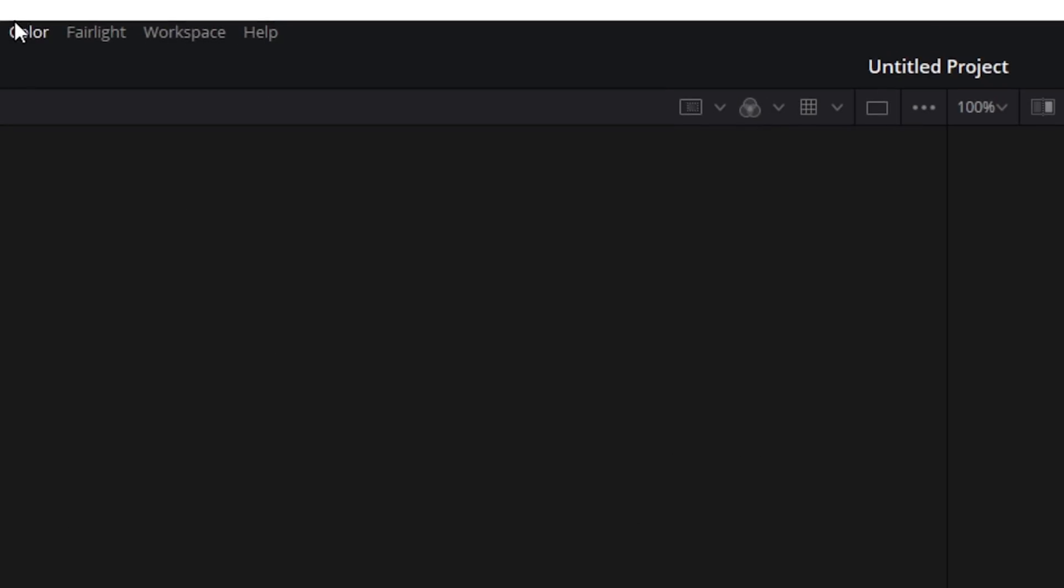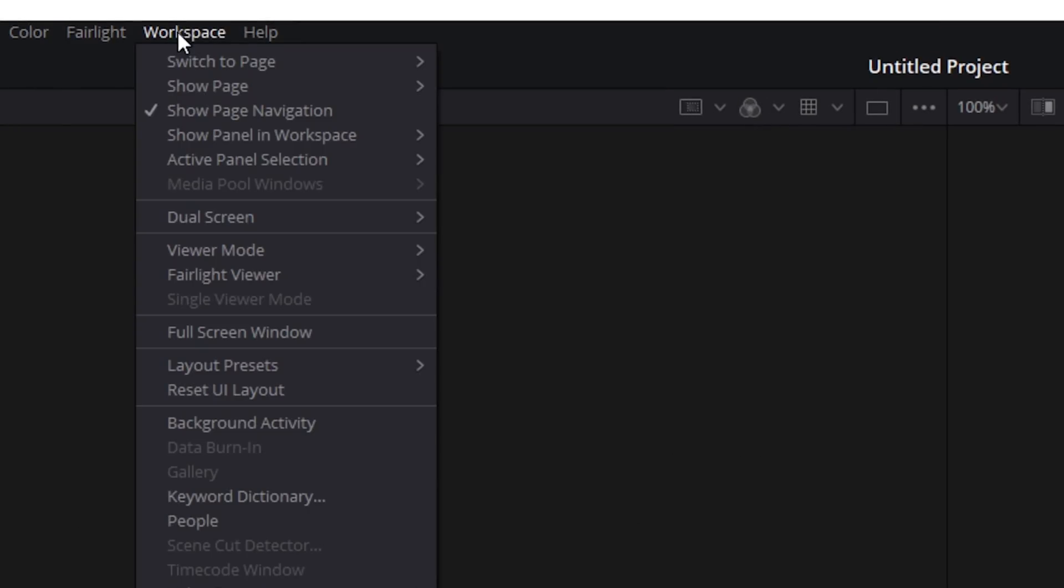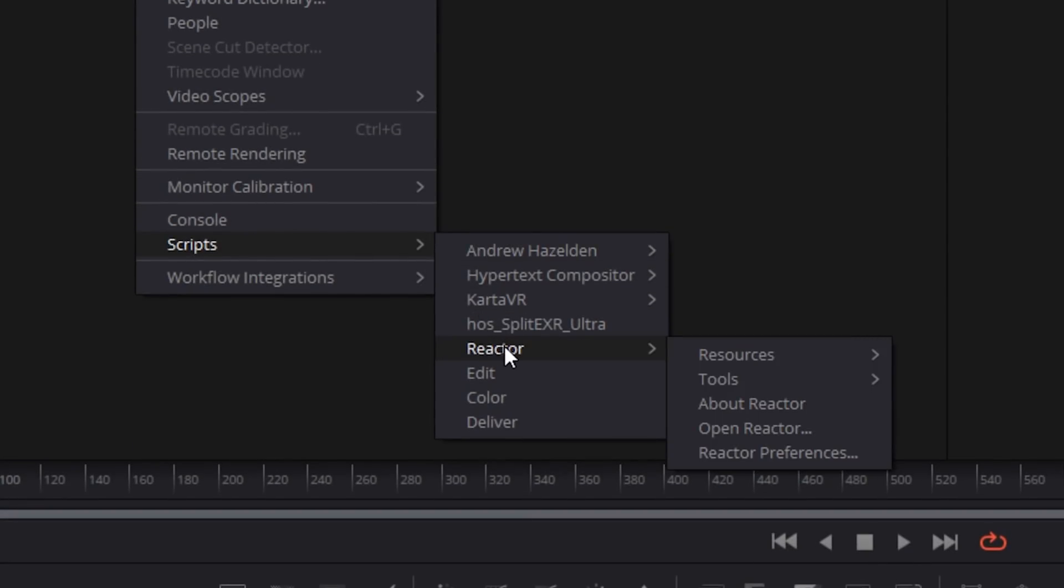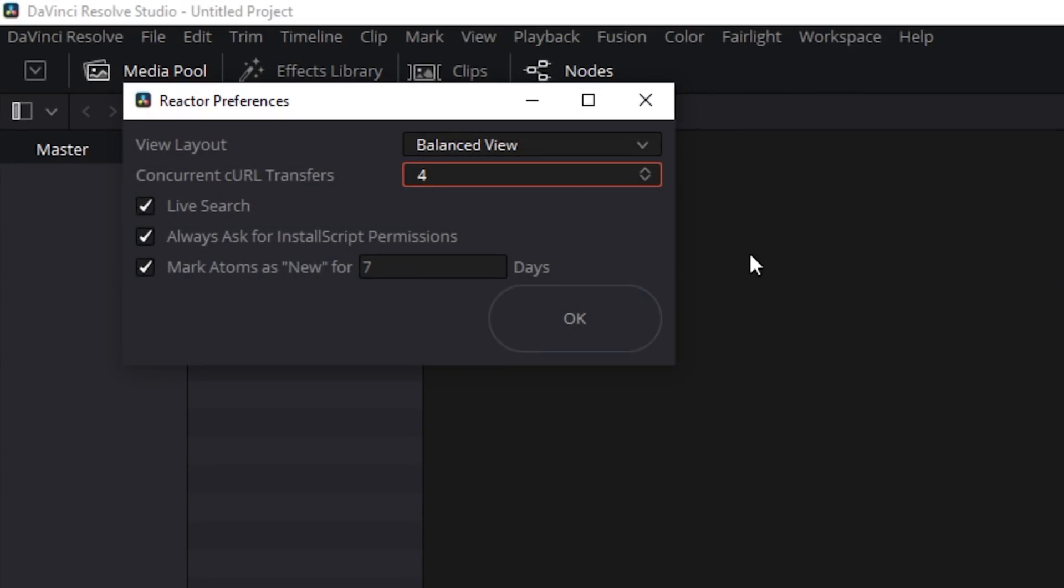Go to Workspace, Scripts, Reactor, Reactor Preferences. Set the Concurrency URL transfer setting to 1.